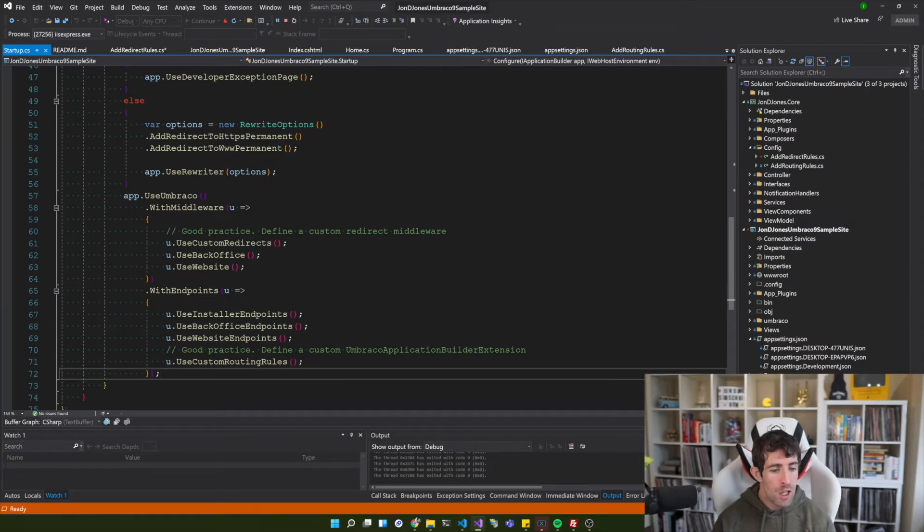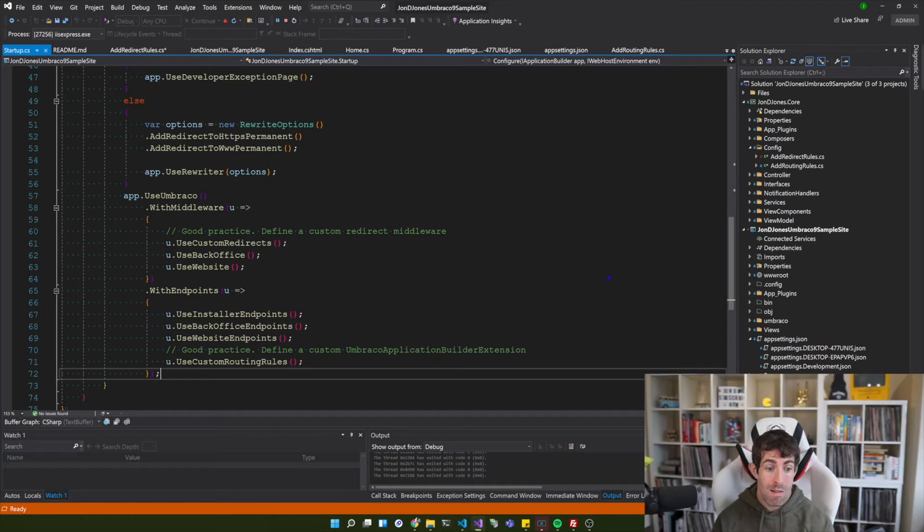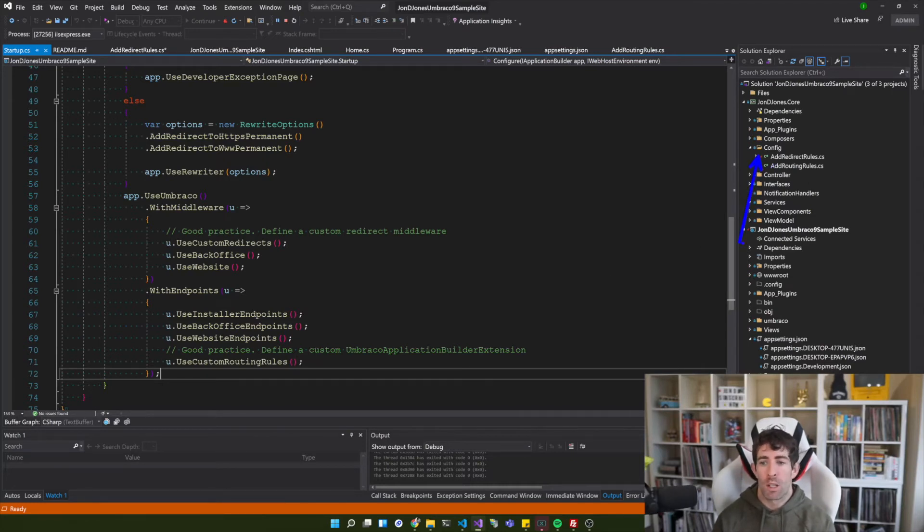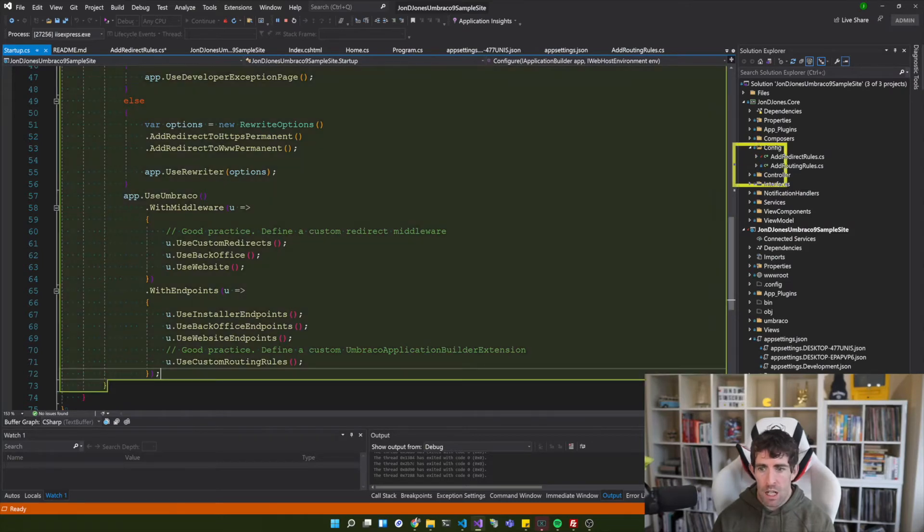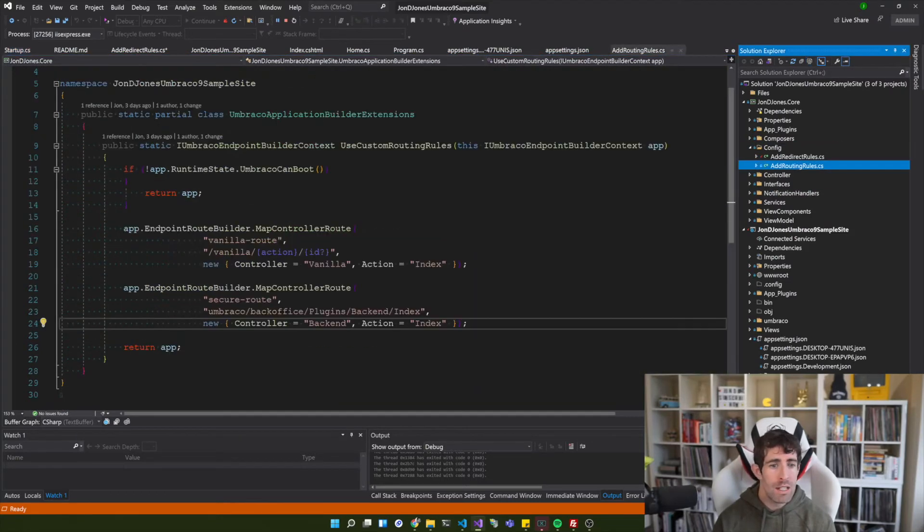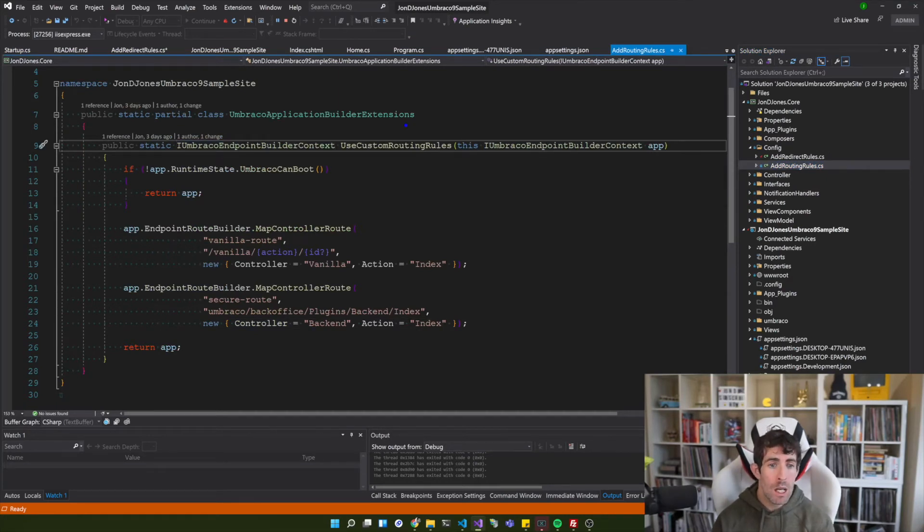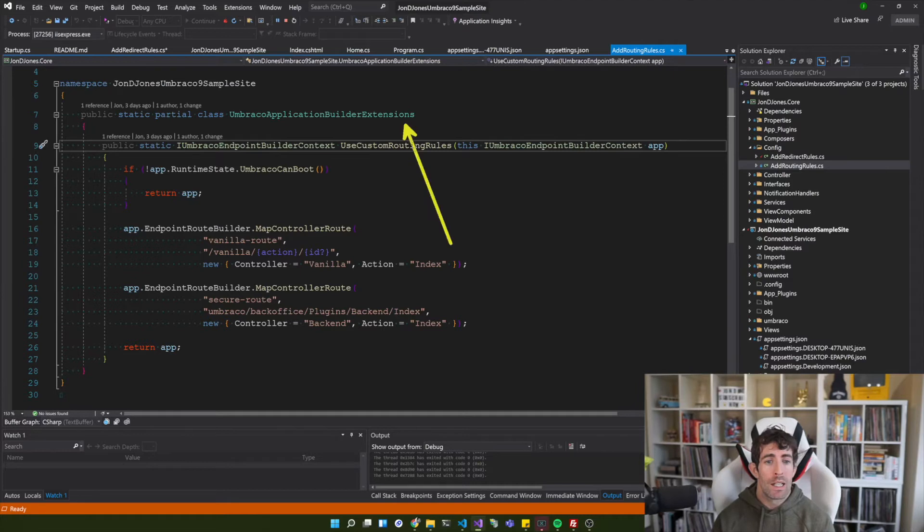So in use custom routing rules you can probably guess I'm doing some custom routing rules. So within my config folder you can see that I've created a class which is called add routing rules. Now clicking on this you can see that I've extended the Umbraco application builder extensions.